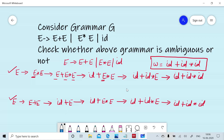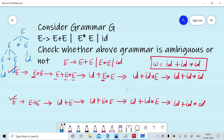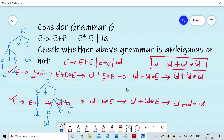Now we will draw the parse tree for the first derivation. In the first derivation, E was replaced by E multiply E, then the first E is replaced by E plus E, then each E is replaced by ID. For the second derivation, E gives E plus E, then E gives ID, then E gives E multiply E, and then each E is replaced by ID. A grammar is called ambiguous if we can generate two leftmost derivations or two rightmost derivations for a particular string that belongs to the language.